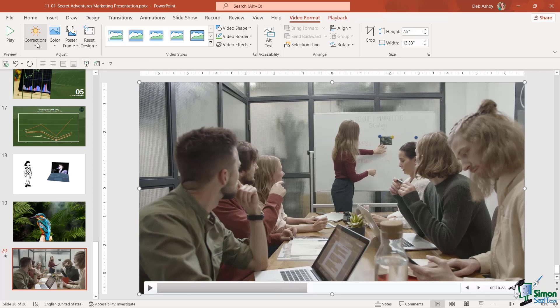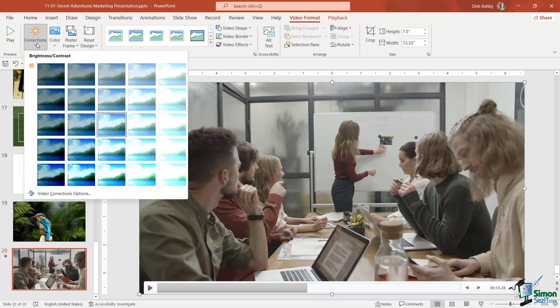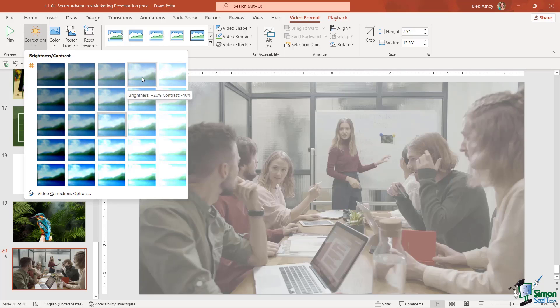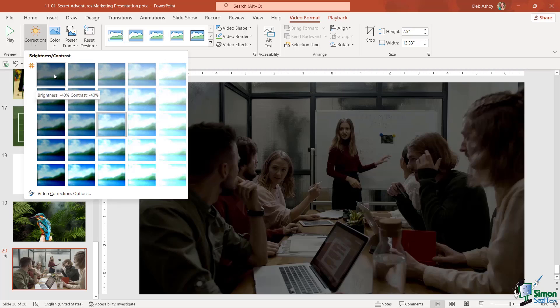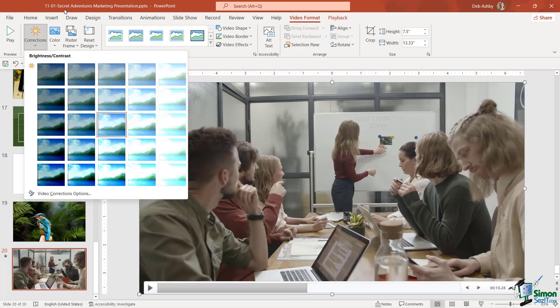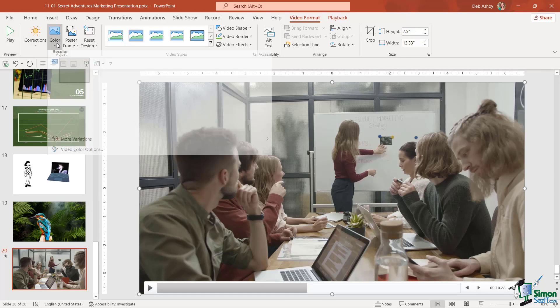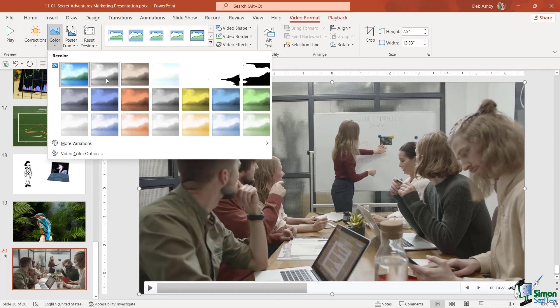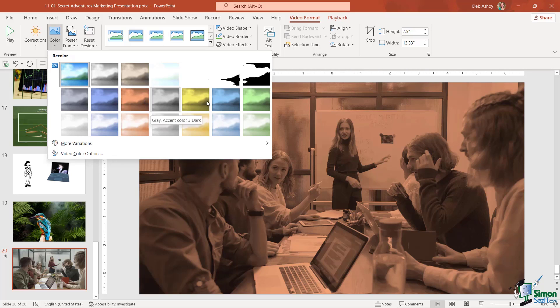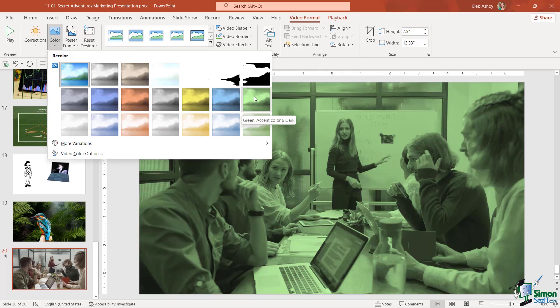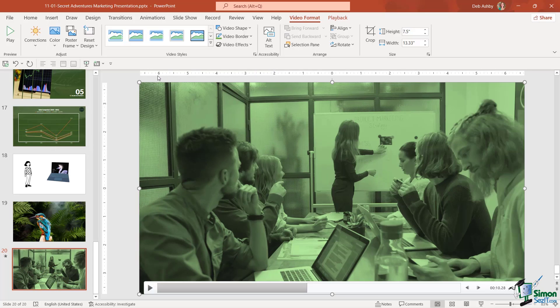If we need to make any color corrections to this video, maybe we want to make it brighter or even darker, we can do that. We can recolor our videos, maybe to match a specific color scheme. These can look quite good. In fact, I think I'm going to select green for my video.